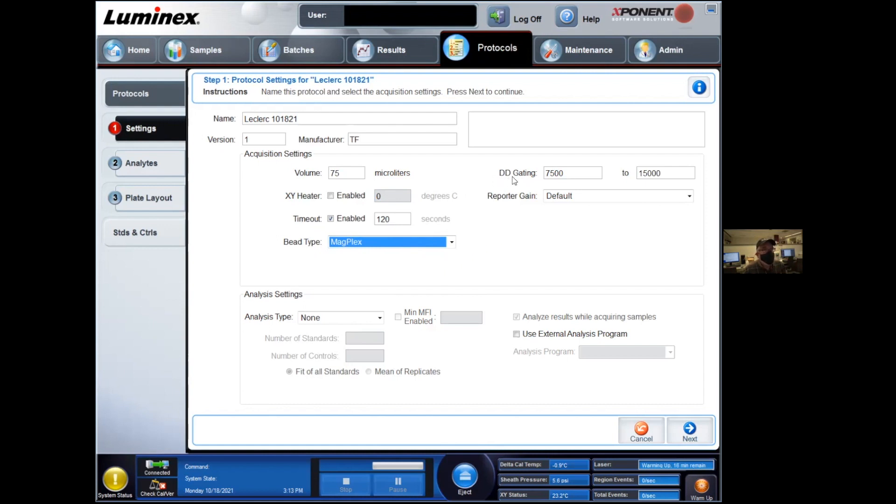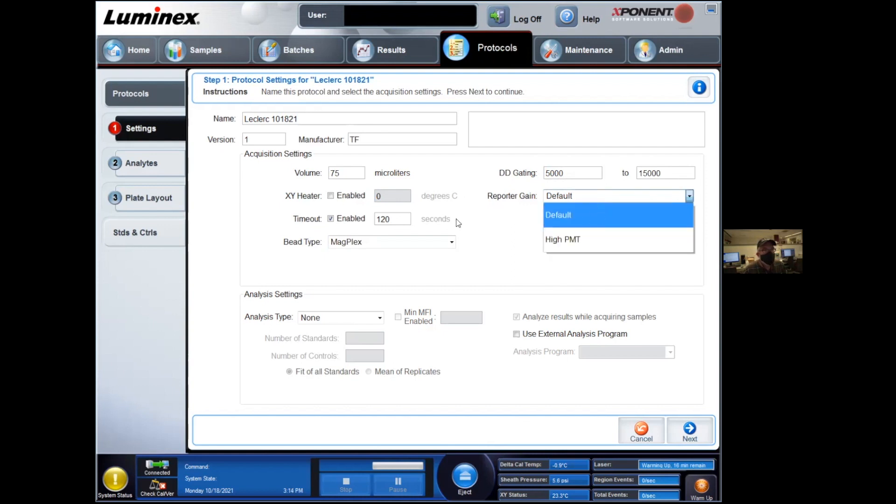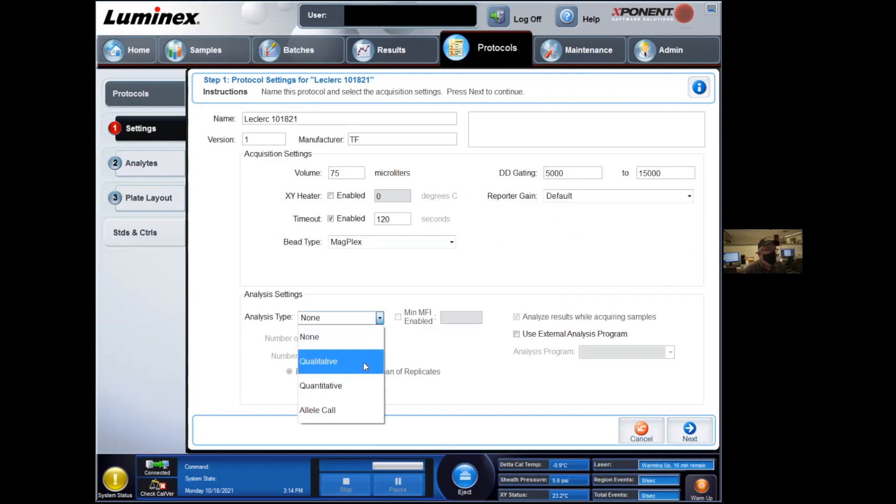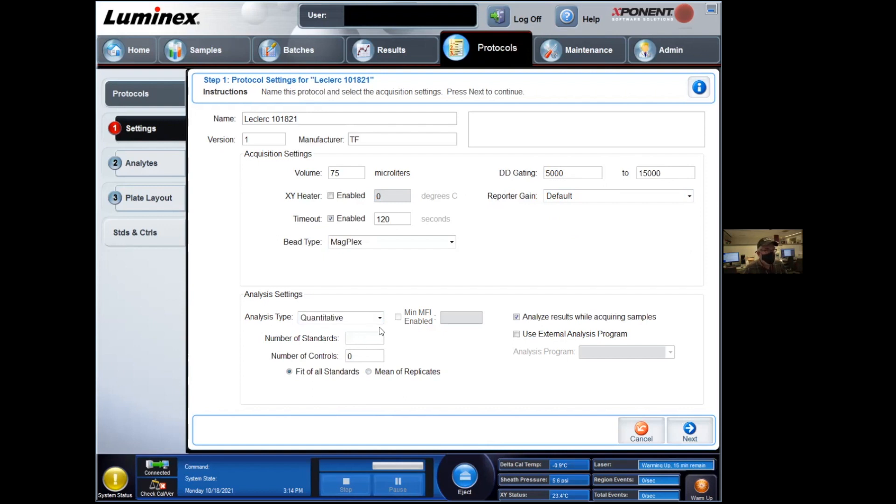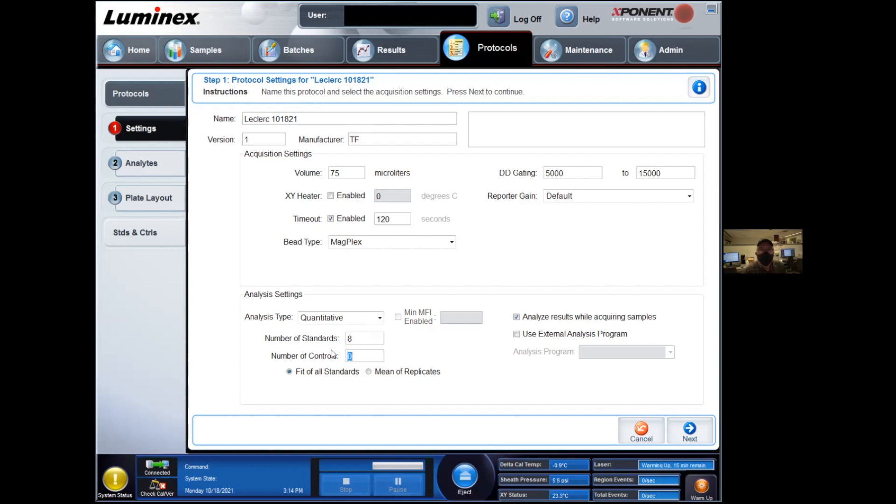Droplet discrimination gating. Again, the values are typically in your experimental booklet. It's going to be something around 5,000, 15,000 or whatever the manufacturer prefers. Reporter gain, you can use default or higher PMT in some cases if you're looking at really dim expression of your analytes. Analysis type in general will be quantitative and then you're going to be asked how many standards and how many controls you want to enter. In general, I am going to enter the number of standards, but not the number of controls simply because I'm lazy.